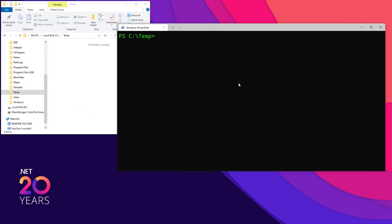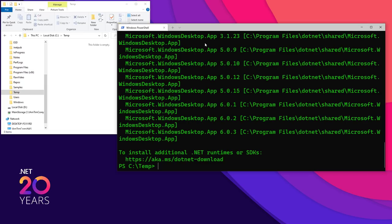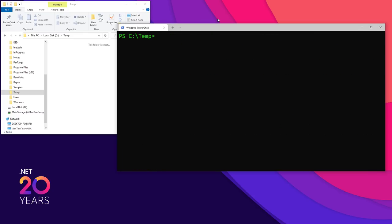Once you have that, you will have the .NET tooling installed. If you go to your command prompt and just say `dotnet`, you'll see it comes up with some options. You can get information about .NET with `--info`, and there's the information about .NET. This shows that you have .NET installed.